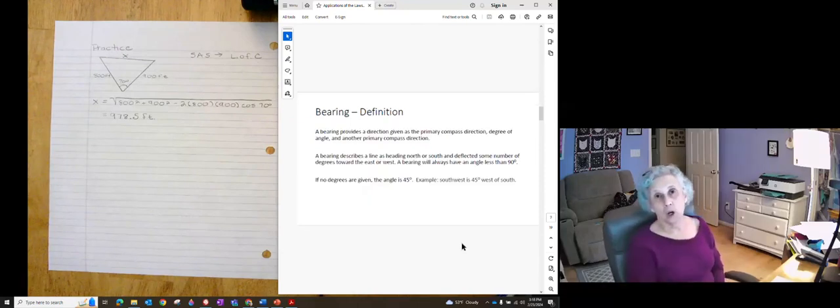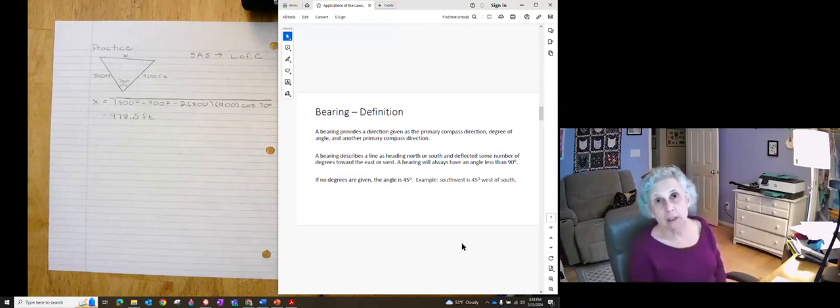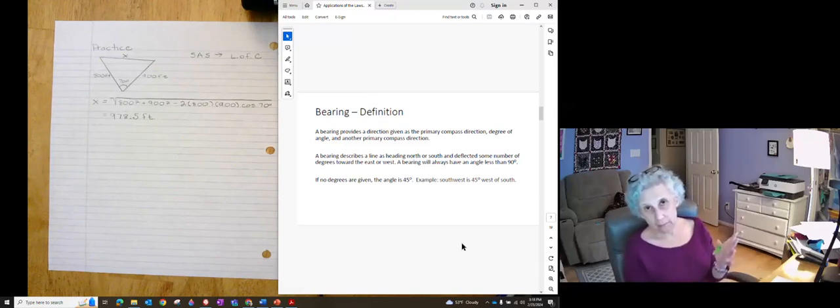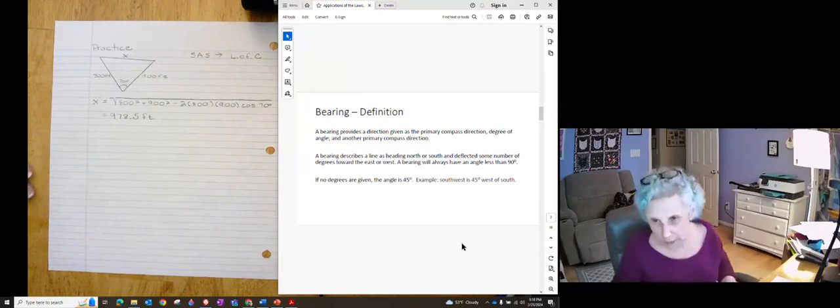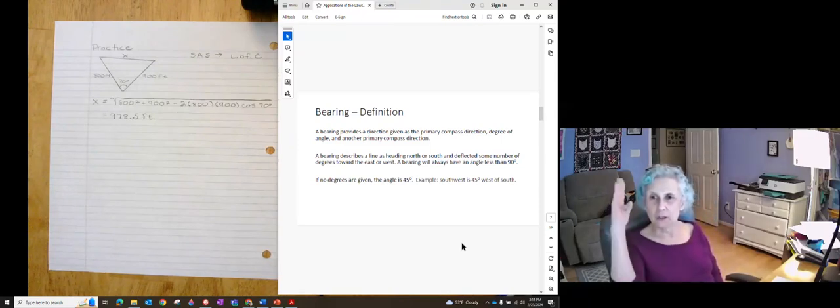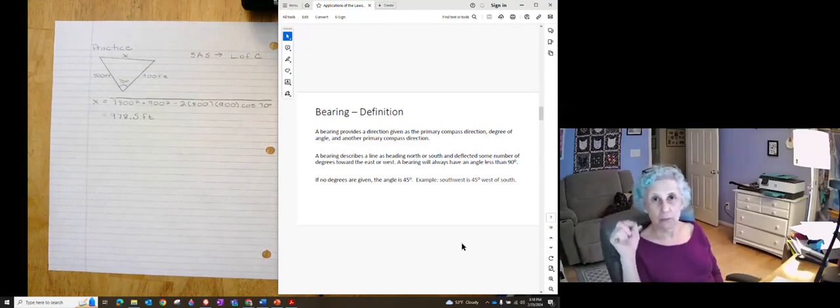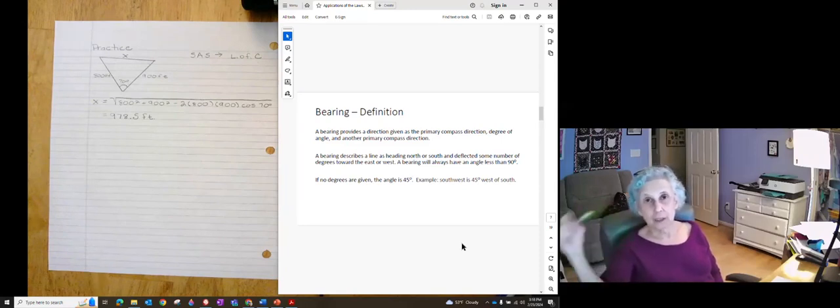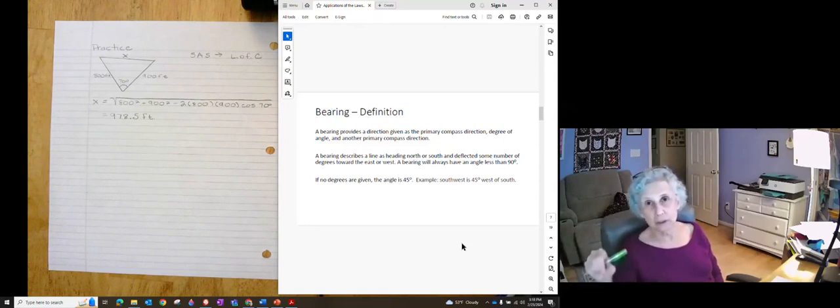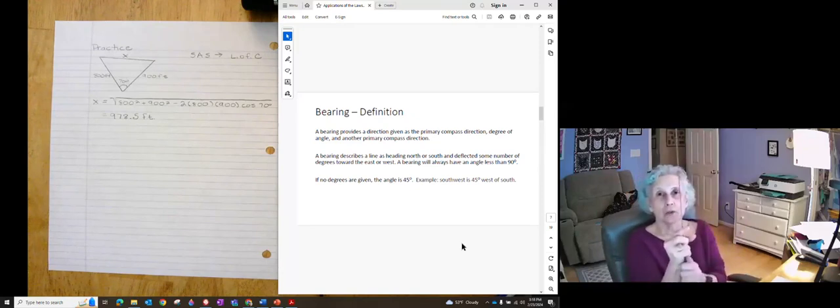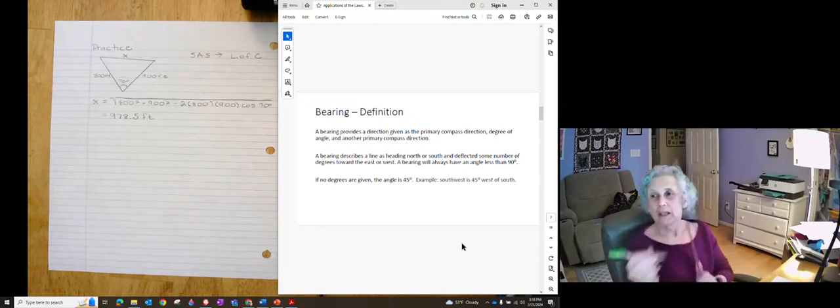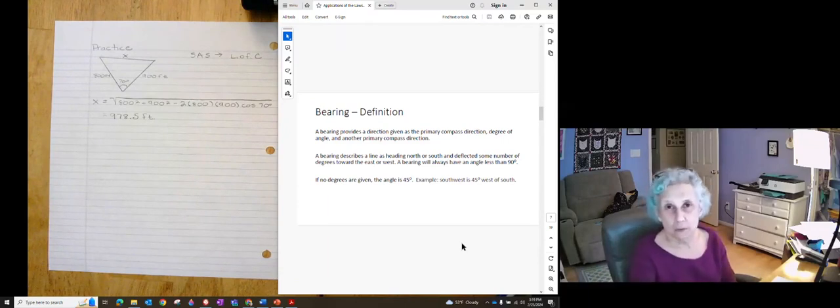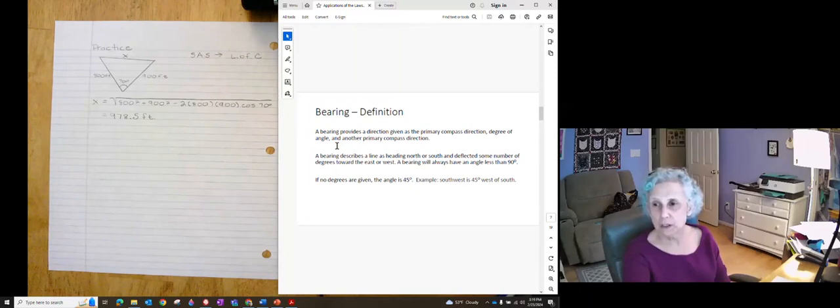So one of the common applications of laws of sines and cosines is when we are navigating. So let's talk about how we define bearings. A bearing provides a direction as north or south and then another compass direction. So it will be north a number of degrees east or west or south a number of degrees east or west. So it means you start going north or south and then you give a number of degrees that you shift off of that course. If it just says southwest, then the angle is 45 degrees right in the middle between the two directions.